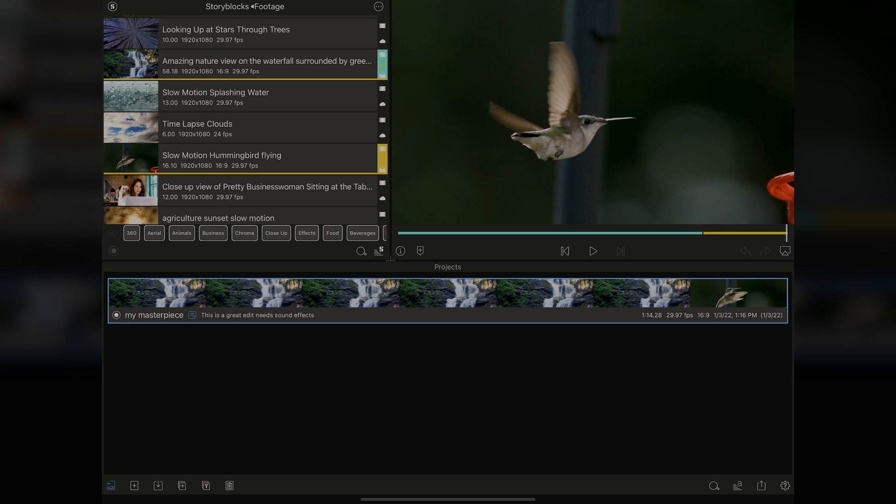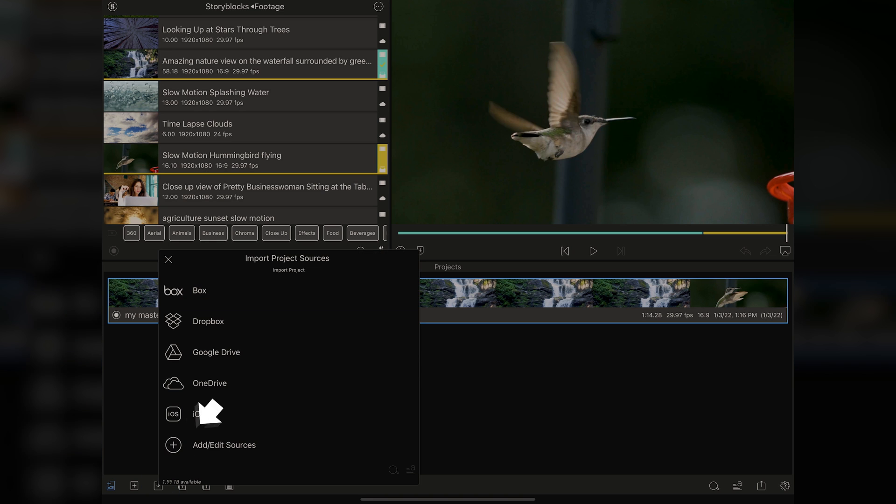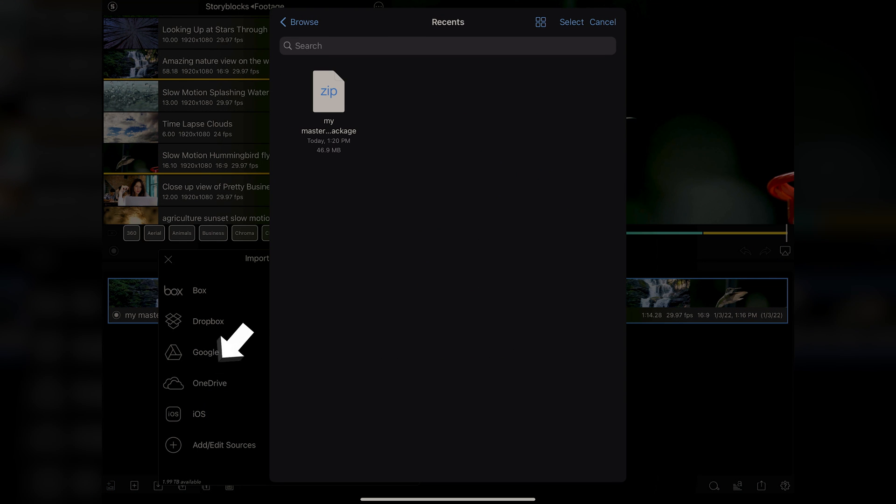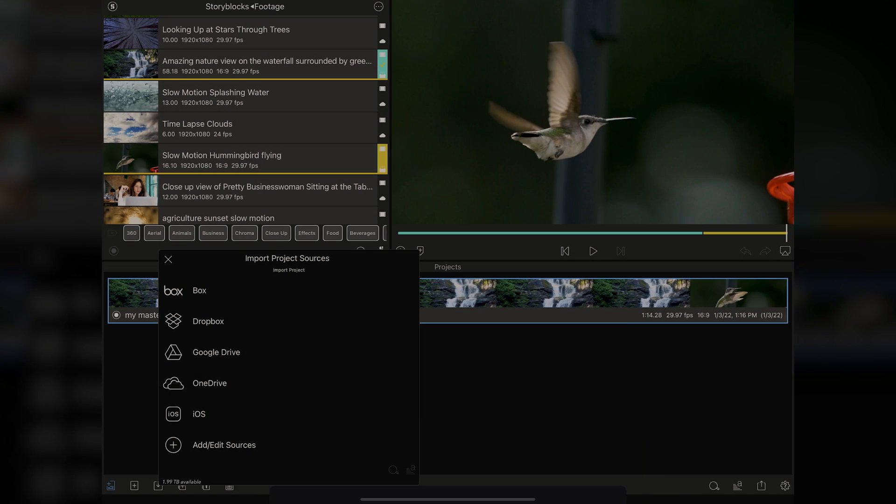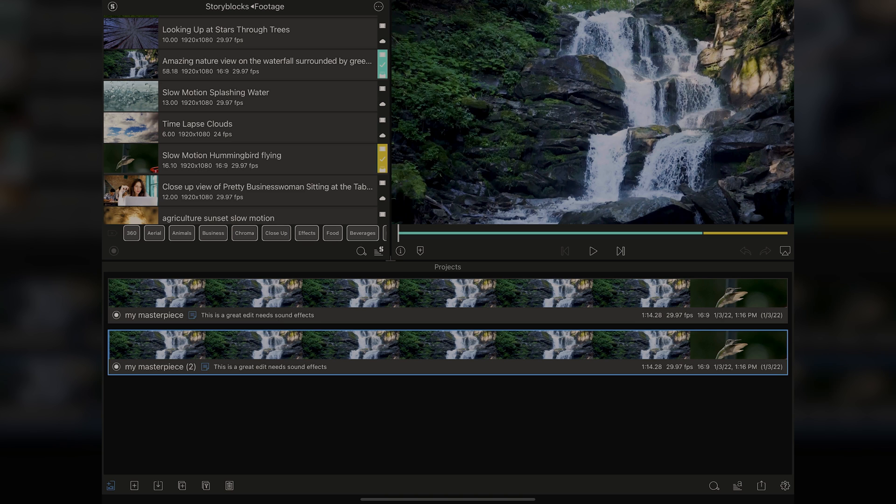The opposite of archiving is going to be restoring. We're going to go over to the menu that looks very similar to the one for archiving a project, but it's on the far left, and it's going to be the little square with the arrow going to the middle of it. We're going to tap here, and it's going to ask me where I want to import this project from. I'm going to choose iOS, and we're going to say right here, My Masterpiece Package, and there it is, restored from its archived state.